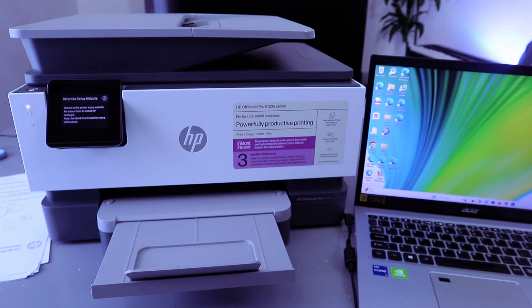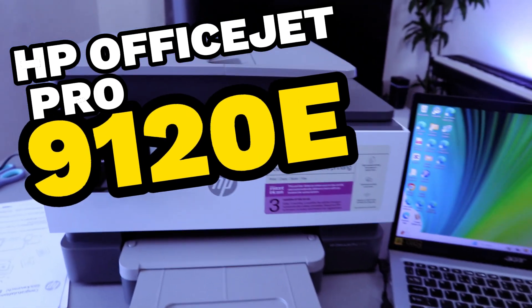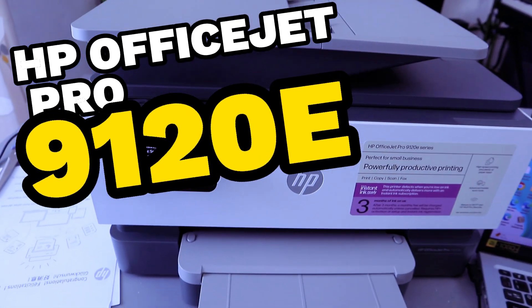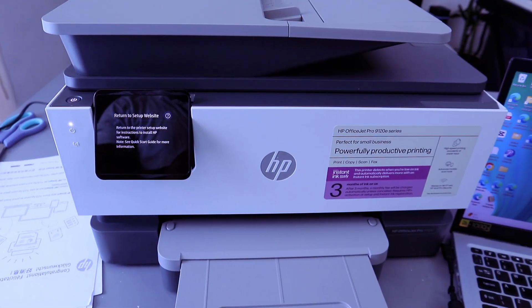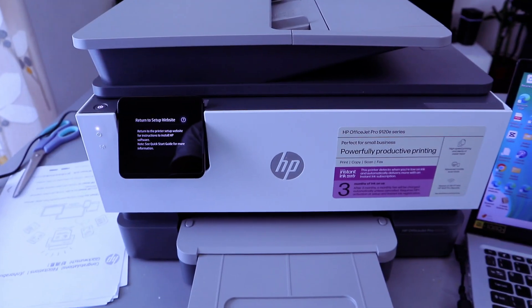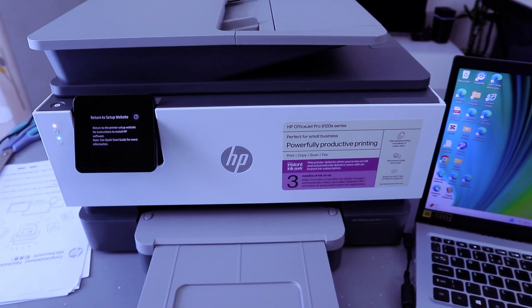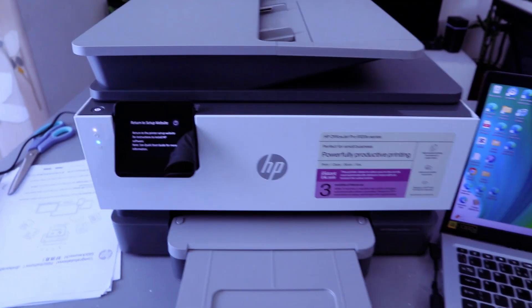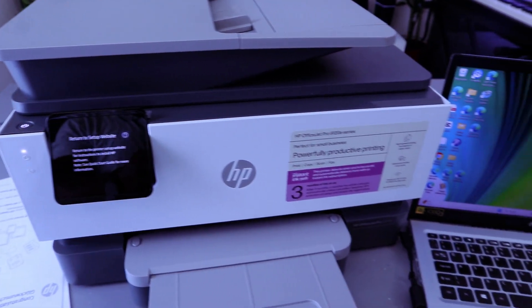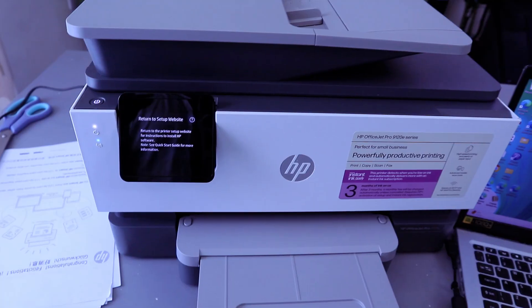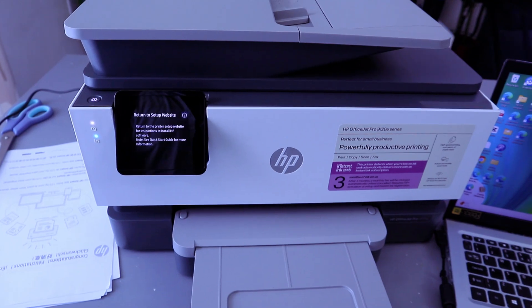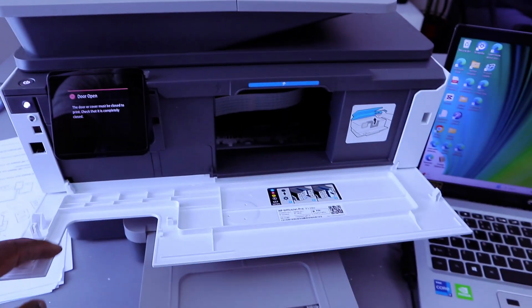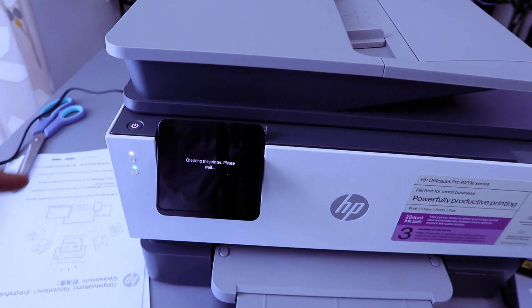Hey guys, welcome to the channel. This is the HP OfficeJet Pro 9120e series. This printer is perfect for small businesses. Print, copy, scan, and fax with this printer. What I want to do is show you how to connect this printer to a Wi-Fi network. Once you've loaded the paper and installed the ink cartridges, it will ask you to please wait.